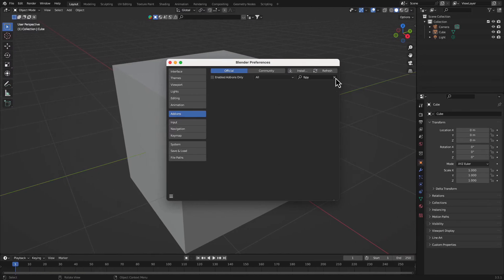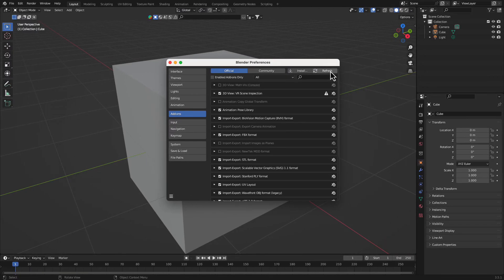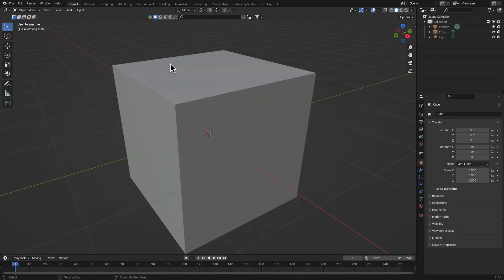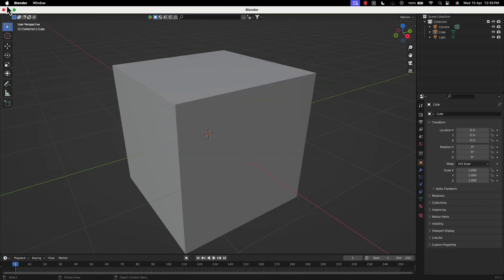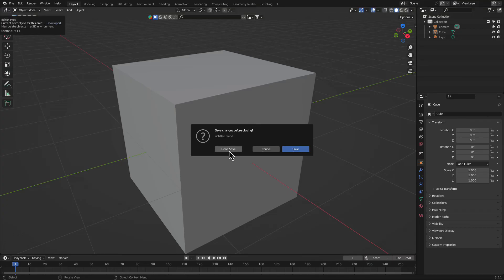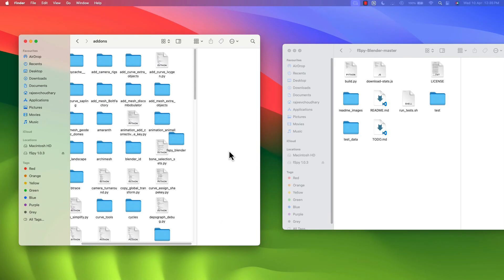Now let's go back to Blender, refresh it and search for fspy. It's still not visible there, so what we can do is restart this thing. Restart your Blender now.